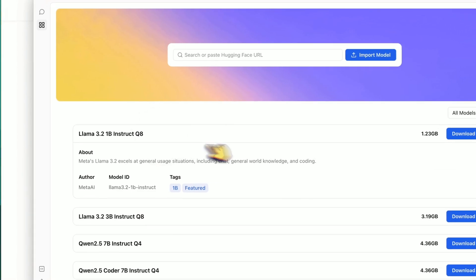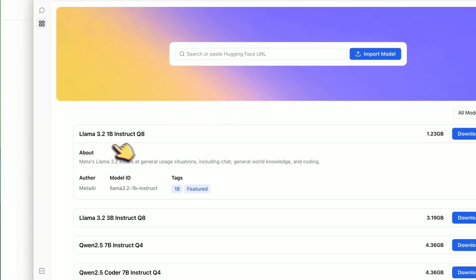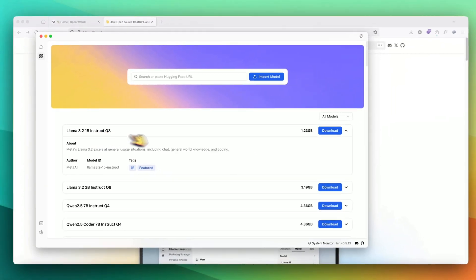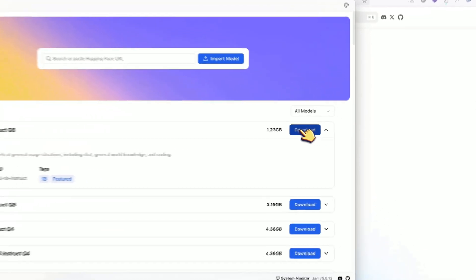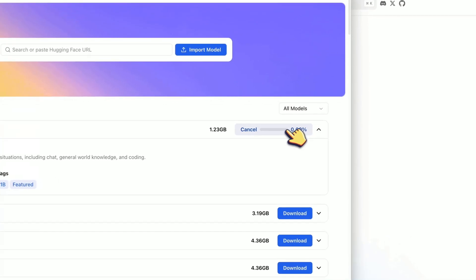Based on your own system specifications, you can download LLMs and start working with it. But for this demo, let's pick up the smallest one, which is Llama 3.2 1 billion instruct. It's a very small file, which is 1.23 GB. I'll click download and now it starts fetching the model files.